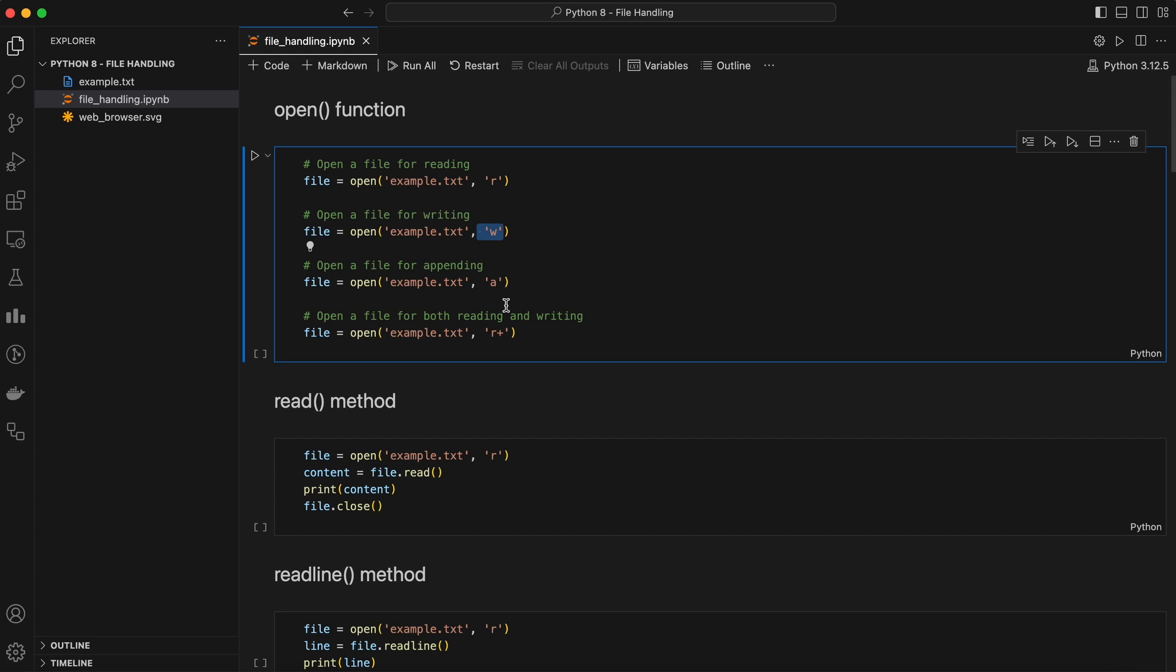A, for append mode, opens the file for appending. It won't clear the file, but will add new data to the end. If the file doesn't exist, it will create a new one. R plus, for read and write mode, opens the file for both reading and writing. If the file doesn't exist, it will throw an error.